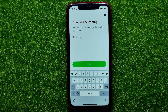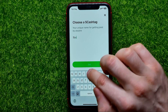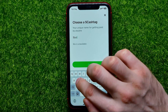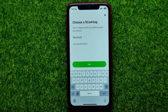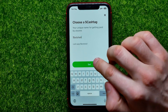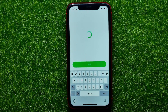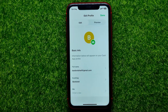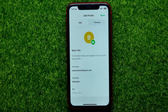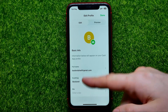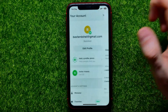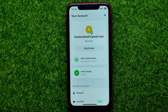Now you are able to set a unique name for getting paid by anyone. I'm just going to enter a Cash Tag and then hit 'Set.' As you can see, I have just set a Cash Tag for my profile. Now I can hit 'Done.'